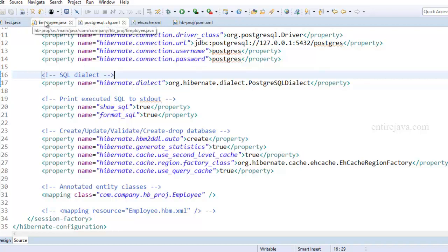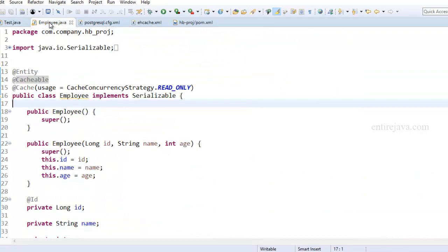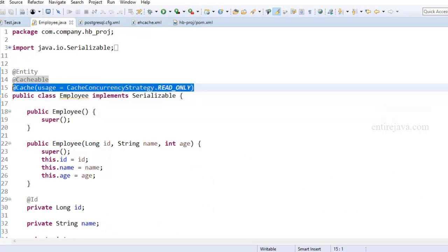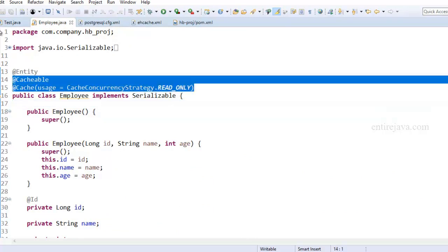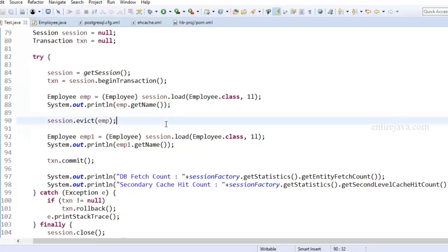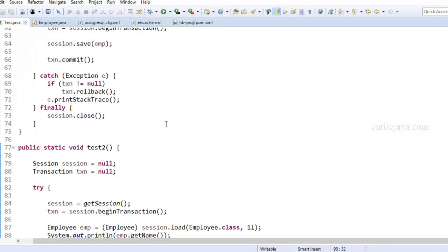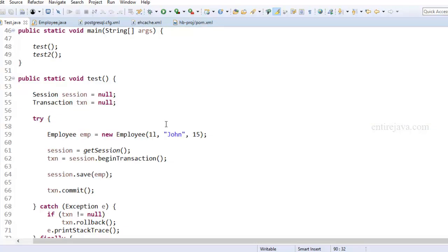And in addition to that, in the only entity class that we have, employee, I have included these two annotations. And that's all there is to it. Now let's take a look at what's going to happen when we run this program.